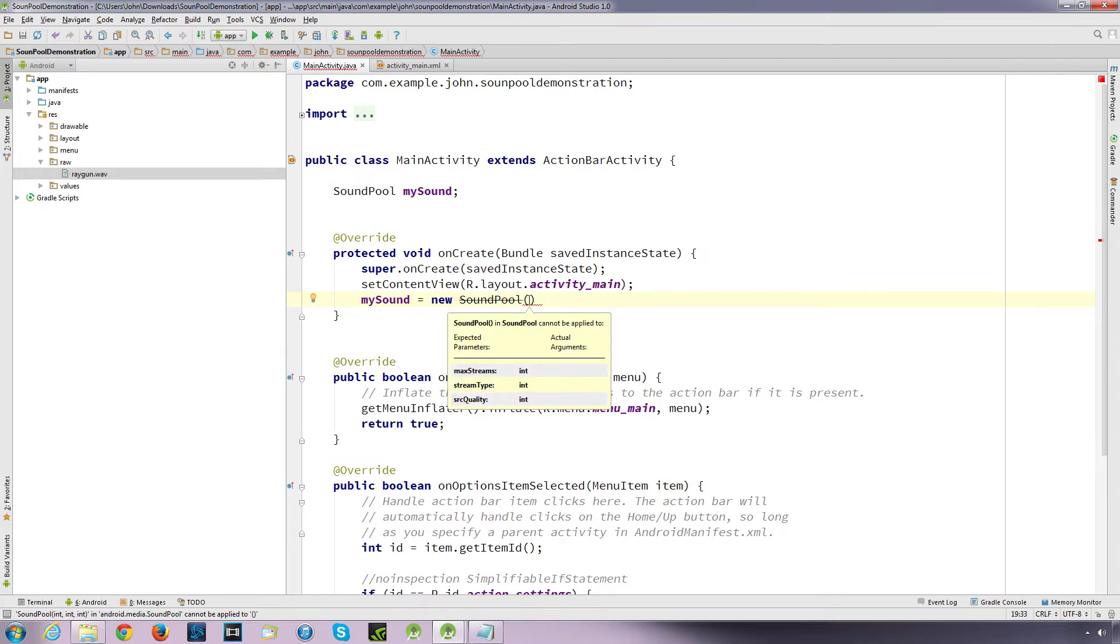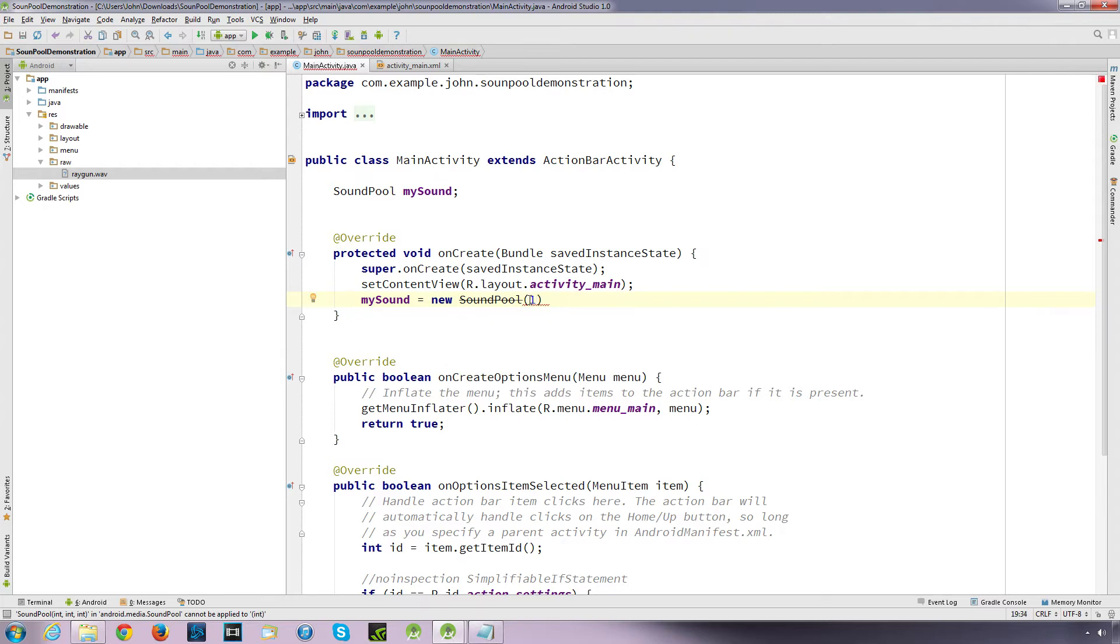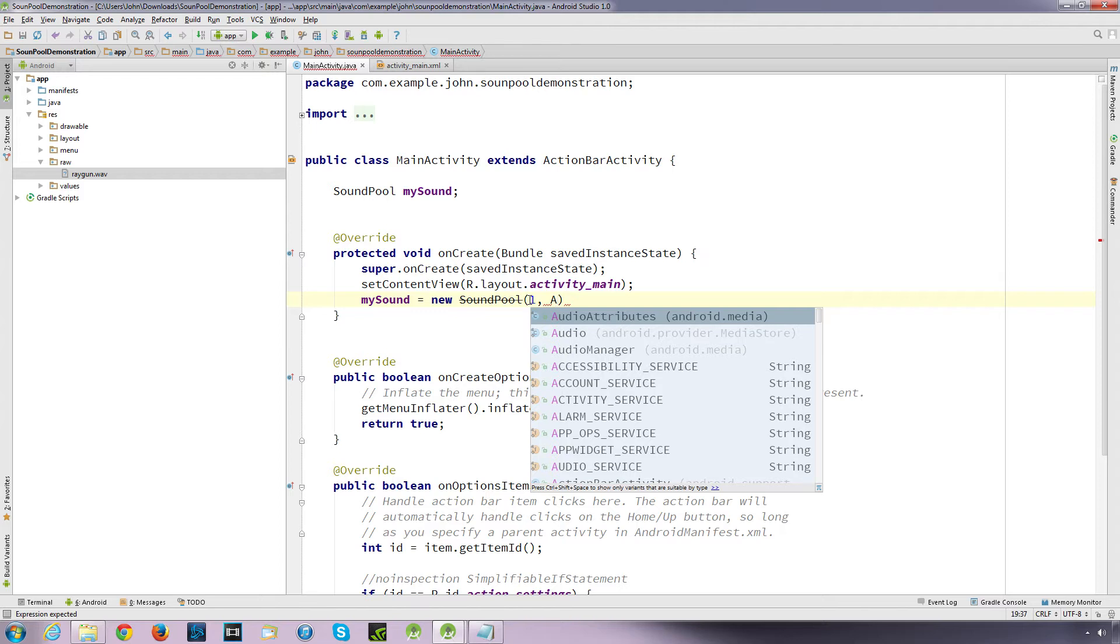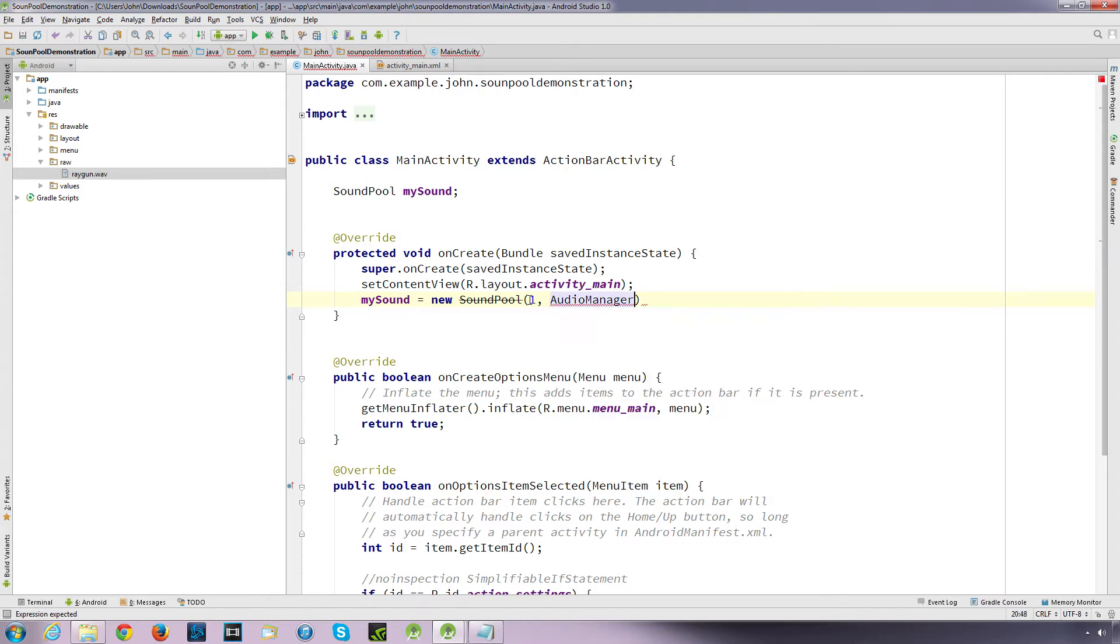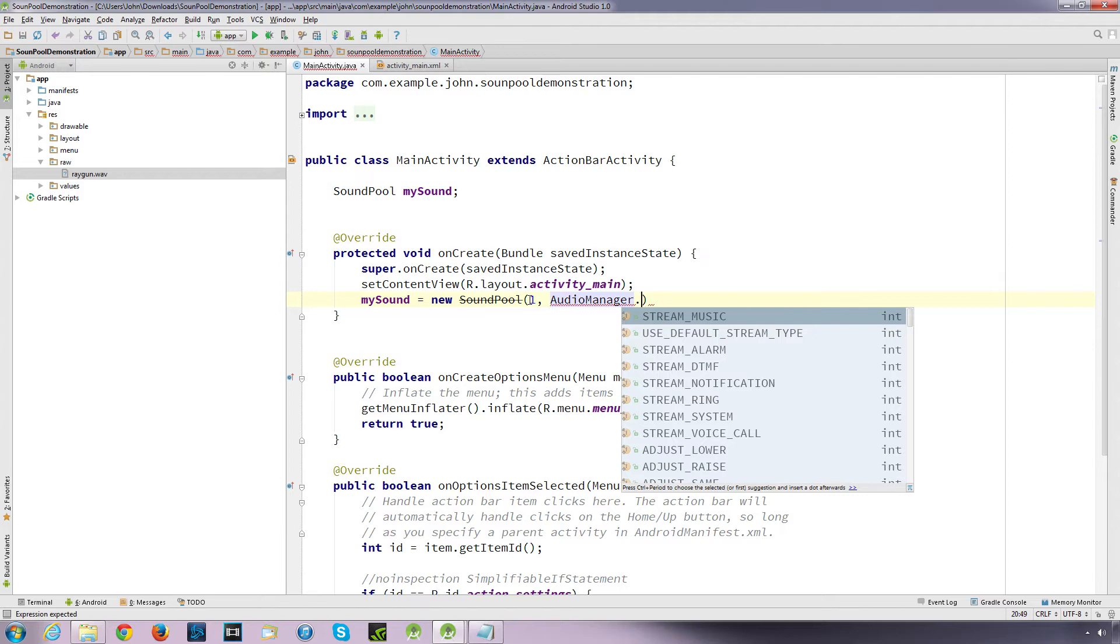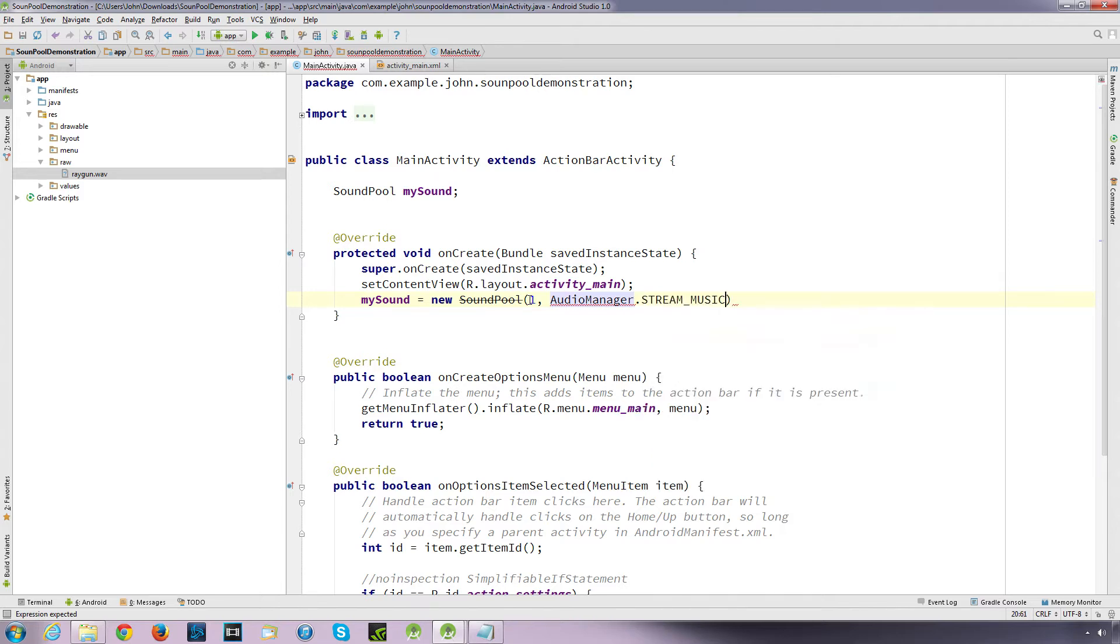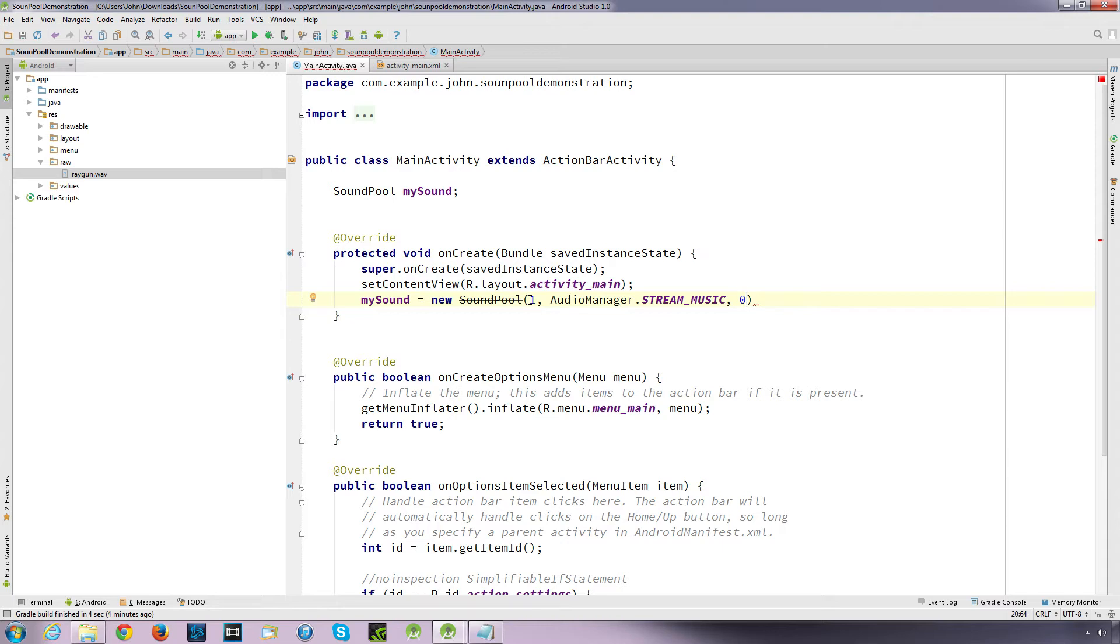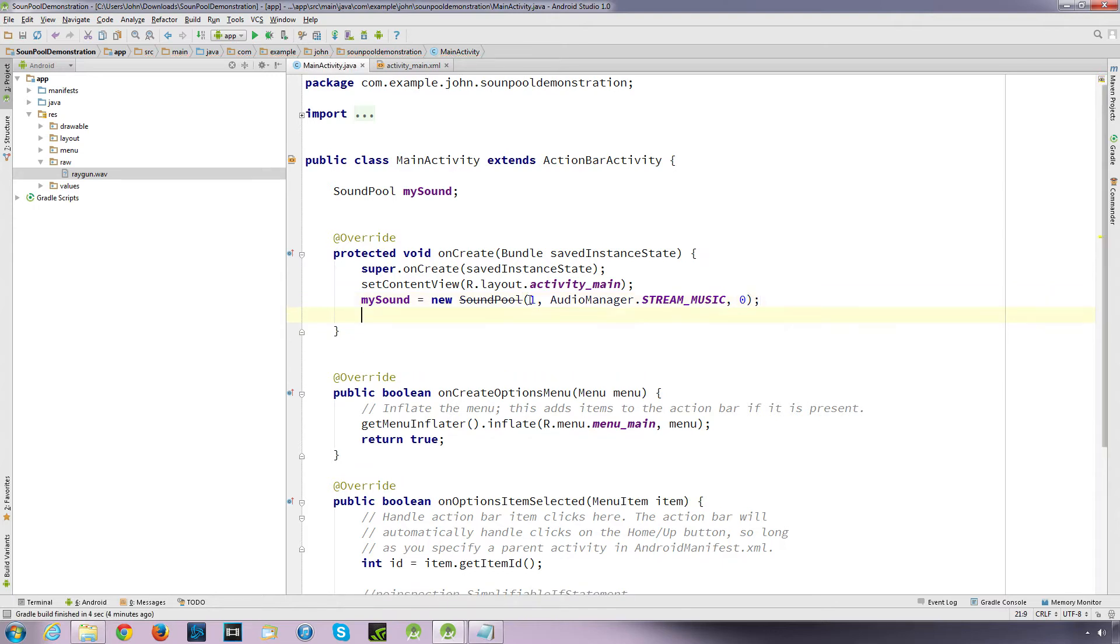It just means it's no longer supported. It will still work. What it wants you to do is it wants you to use a sound pool builder, but we're not going to be doing that. We're just going to be sticking with the old way. There is a newer way of doing it using sound pool builder, but I'm just going to stick with the old way. This will still work for years to come. So it's asking for three parameters: the maximum streams, the stream type, and the quality which doesn't actually get used.